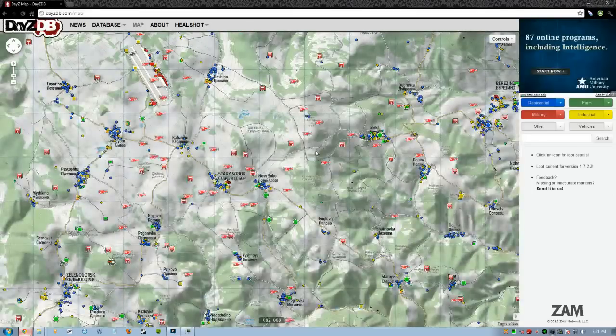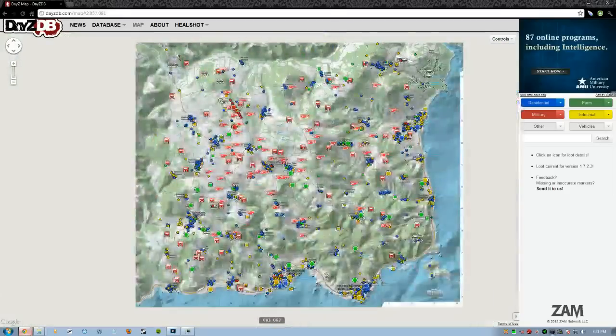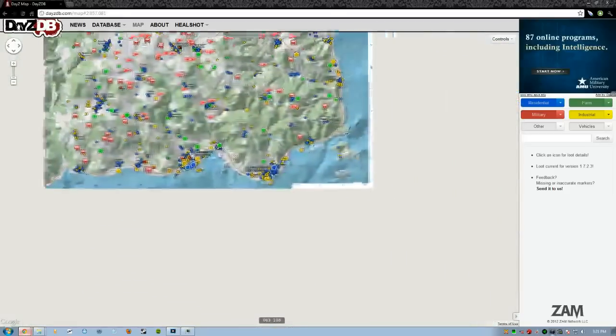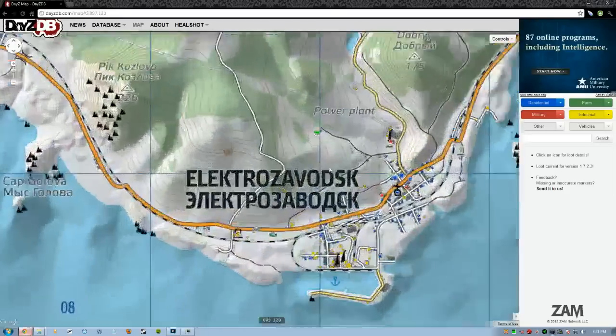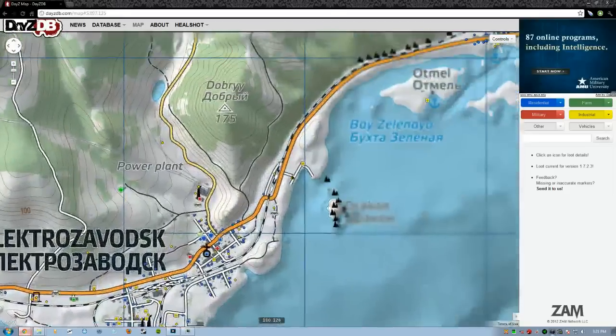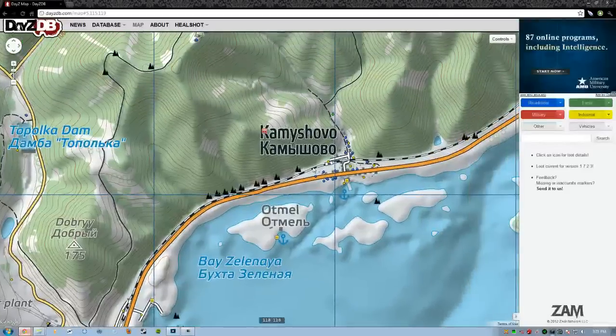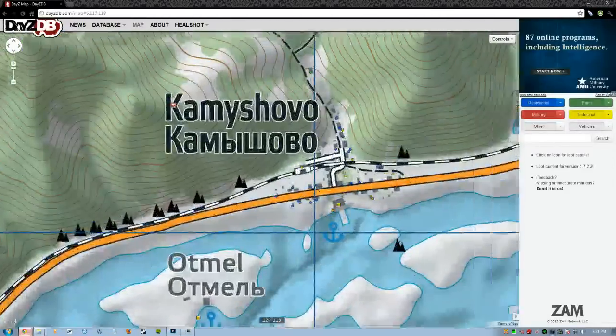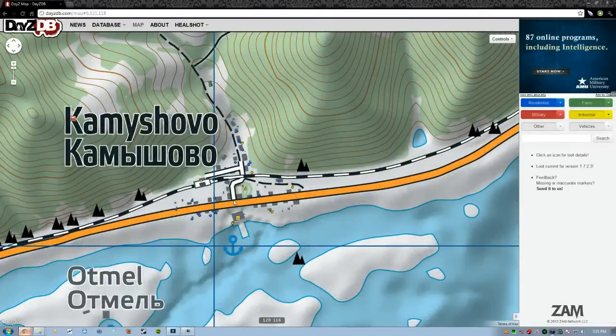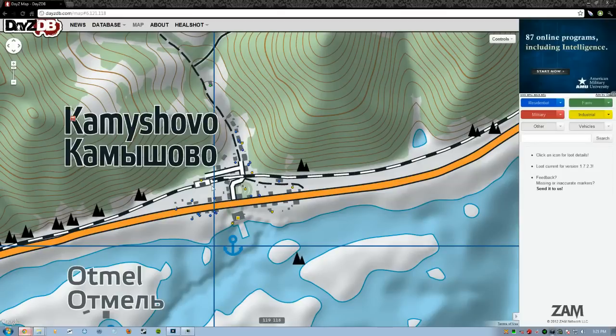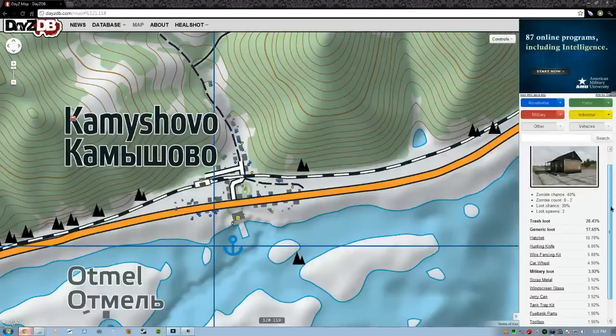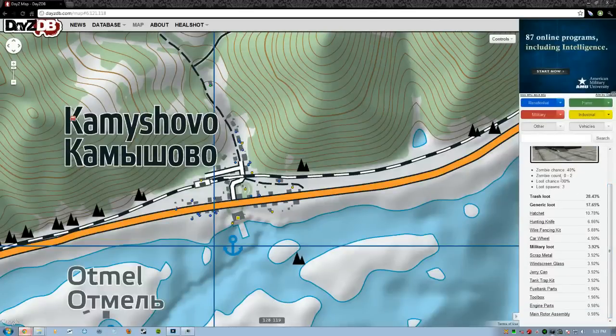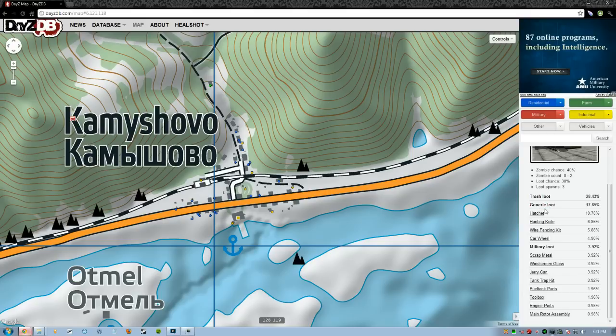You got a full live interactive map. Find out where you're at. Say, oh, I spawned in Kamyshovo. Well, guess what? Now you know loot drops and things in Kamyshovo. So if you see that building right there, you actually click it. Over here, it's got a picture of it. It tells you what the zombie chance is, how many zombies, loot chance, and how much loot spawns. And then it gives you the generic loot table and the military loot table. It gives you all that stuff, guys.